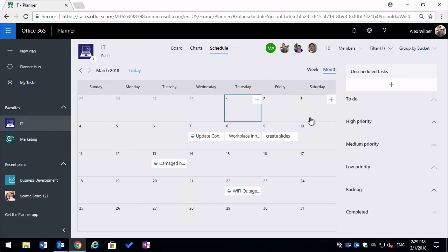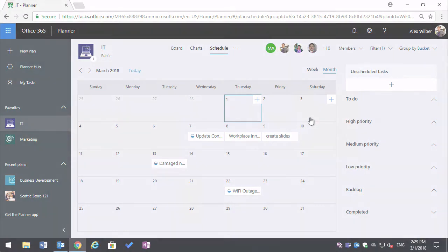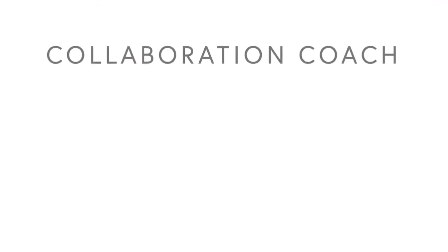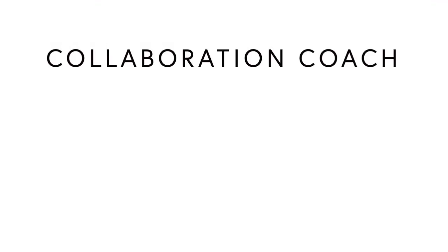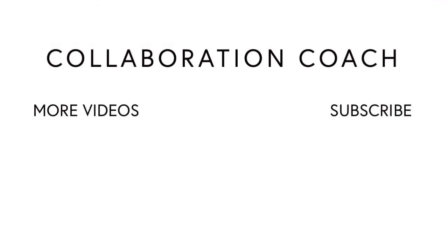So in this video, we looked at task filters and schedule view in Microsoft Planner. Thanks for watching and if you like these videos, please share them with your friends. And don't forget to subscribe because I'll be posting new ones every week.